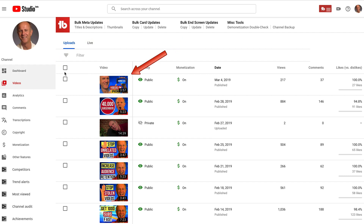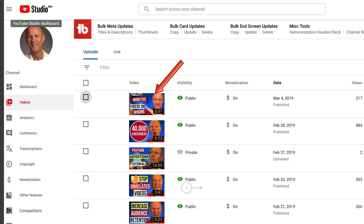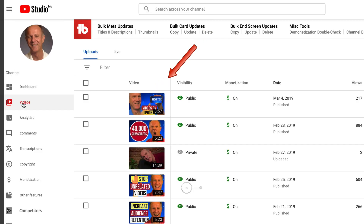If I click on videos, I can see that my thumbnail has been changed to the new custom thumbnail. Here's the original custom thumbnail, and here's the new custom thumbnail.